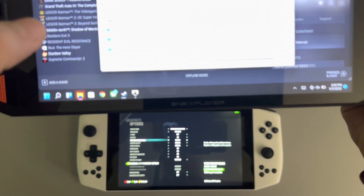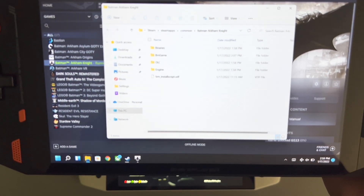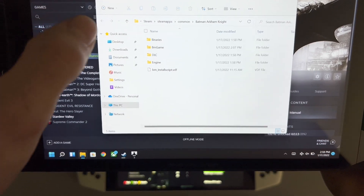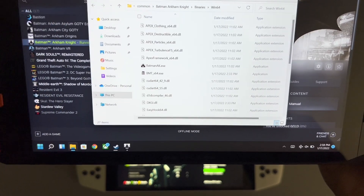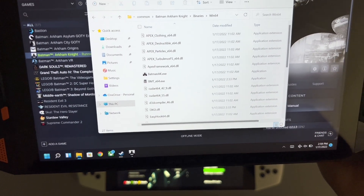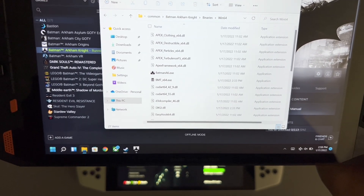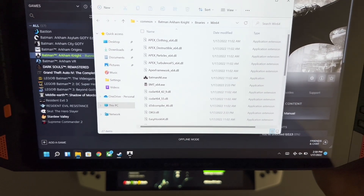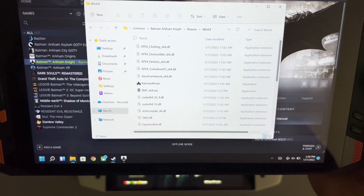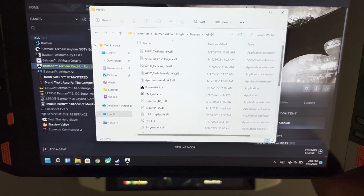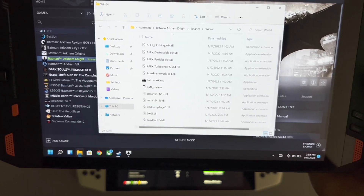Browse local files — it's going to open up Batman Arkham Knight. You go into Binaries, Windows 64, and paste the file in there. That will make the game run. It just doesn't run when you press play — it's Intel, what do you expect.